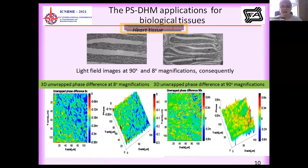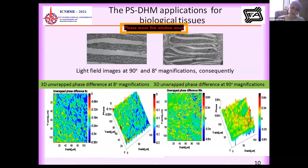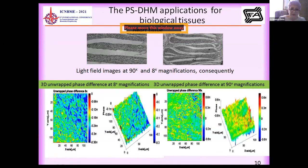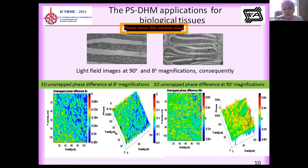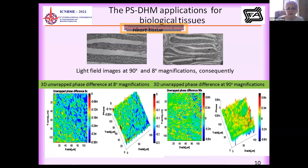We then studied heart tissue — specifically muscle of heart tissue. We studied it at 8x magnification first, as there is a great difference visible; the sample is fibrous, as you can see. We obtained different phase maps at different magnifications — first at 8x magnification and then at 19x magnification. We can see that the overall anisotropy is very small in this sample, but from the 19x magnification we can identify which structures are present.